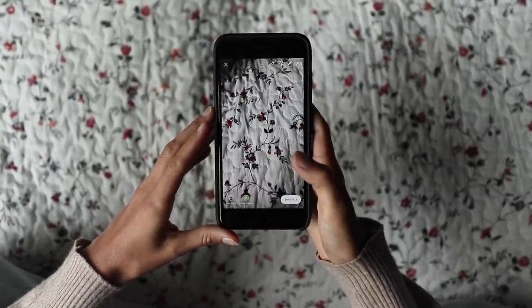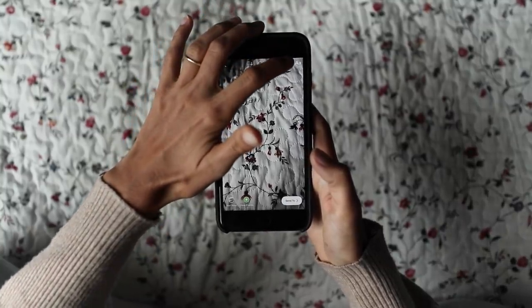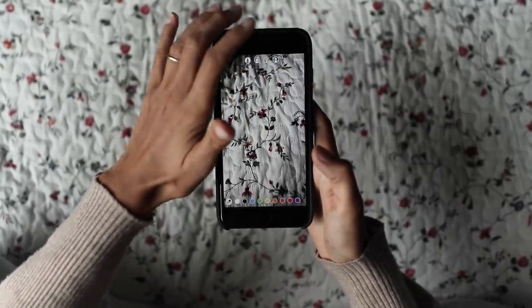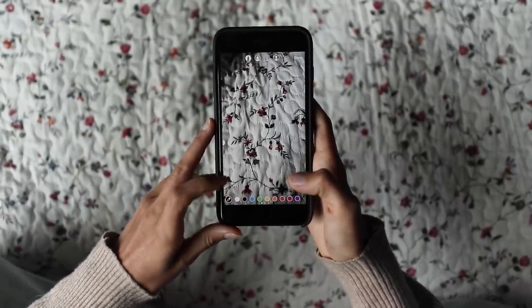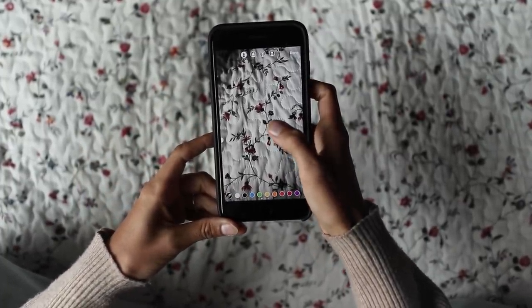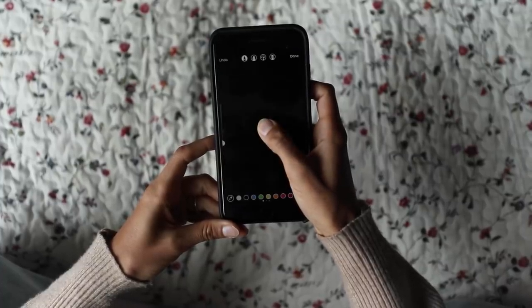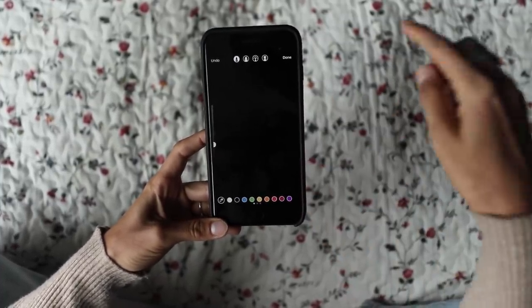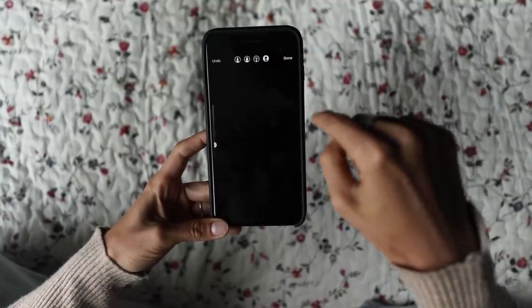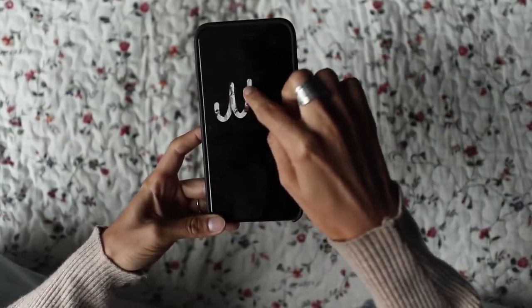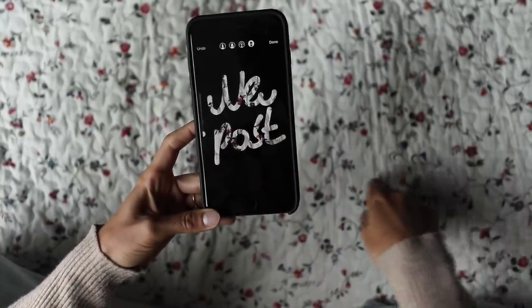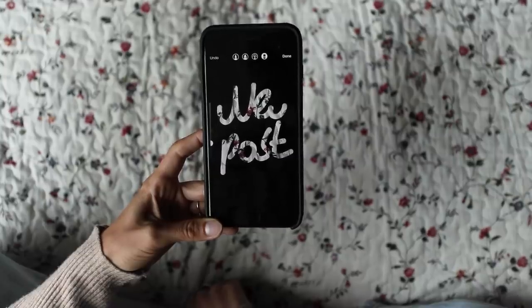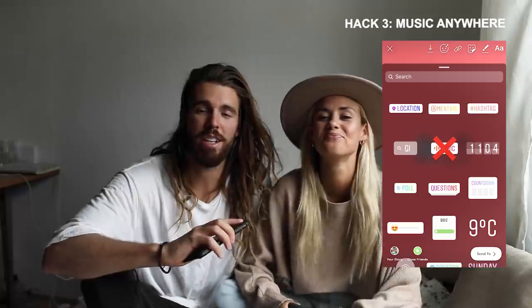For hack number two, I'm going to take a photo of my blanket. Then go into the draw icon, make sure you're using the pencil — the first one — choose the color black, then tap on the photo itself and you'll get a solid black screen. Then go to the eraser and draw something, like 'new post,' and you can see the cool pattern of my blanket showing through.